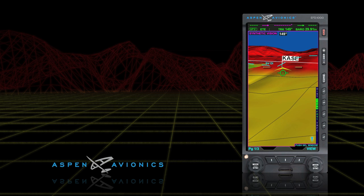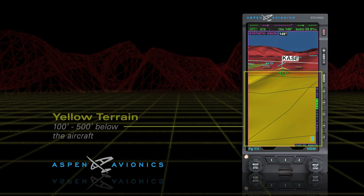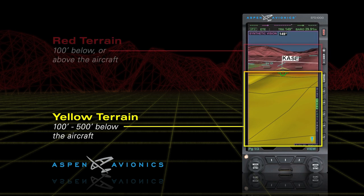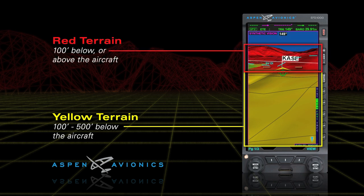The red and yellow terrain coloring represents the relative terrain elevation with reference to the aircraft's altitude. Terrain that is between 100 and 500 feet below the aircraft is shown as yellow, while terrain that is less than 100 feet below the aircraft and above the aircraft is shown as red.